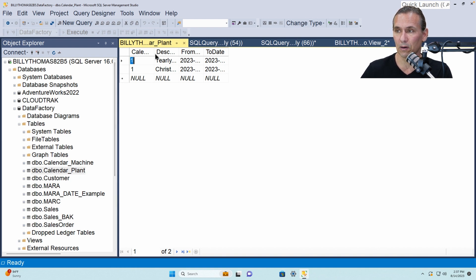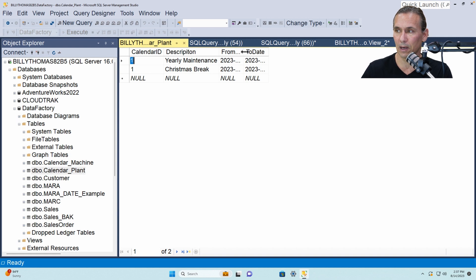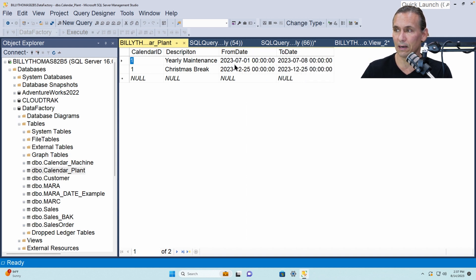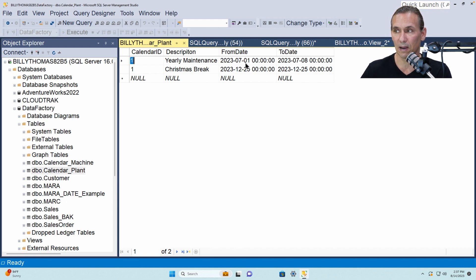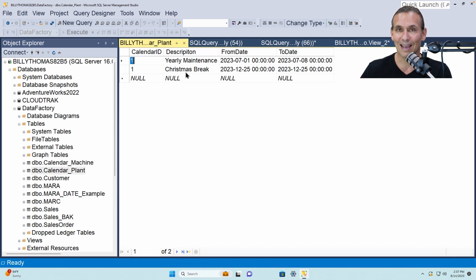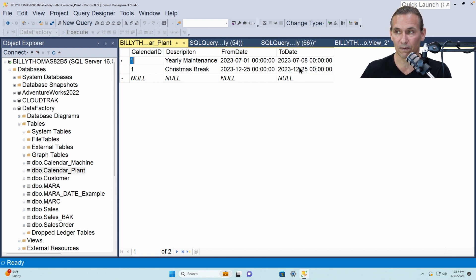So if you look here we've got a calendar id, a description of what's happening, and then the dates. So one of the yearly maintenance happens from July 1st to July 8th 2023 and then Christmas break is on the same date 12-25.